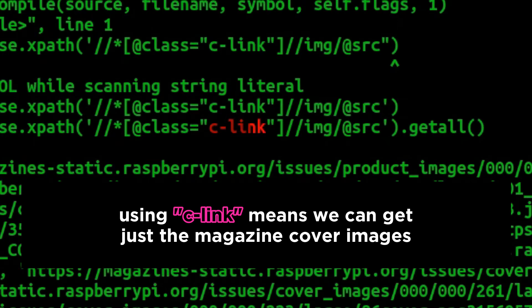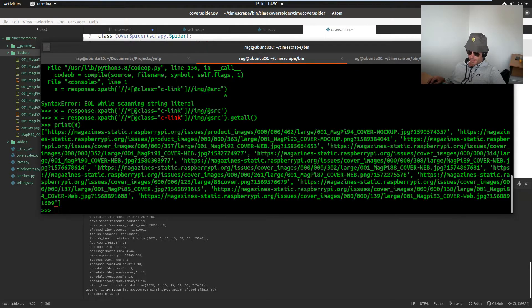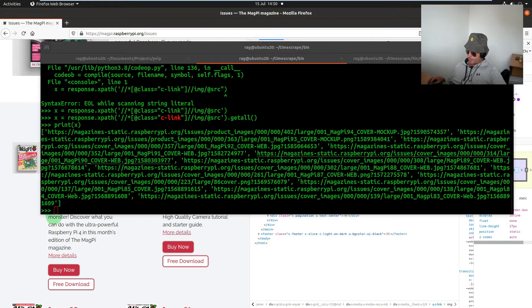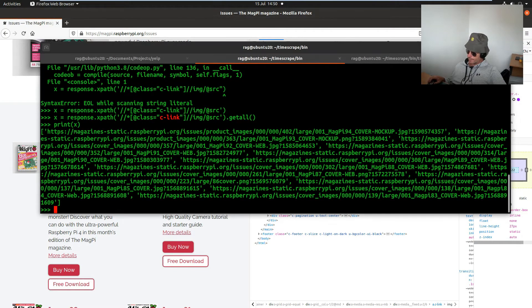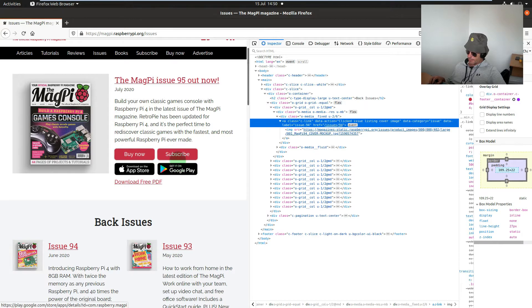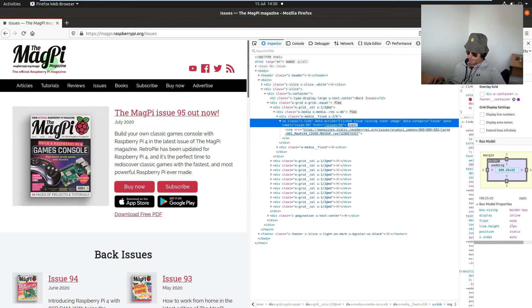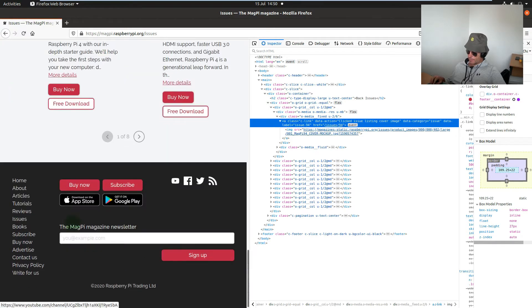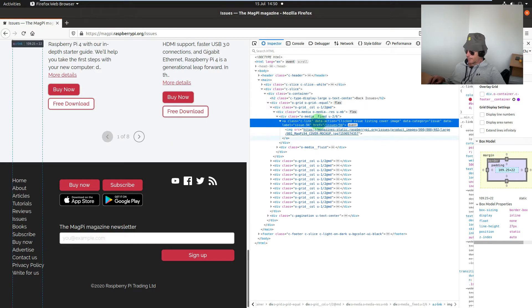The reason why that class filter is there is because there are other images on the page. We don't want to get those other images — for instance any of these — so we're interested specifically in c-link.